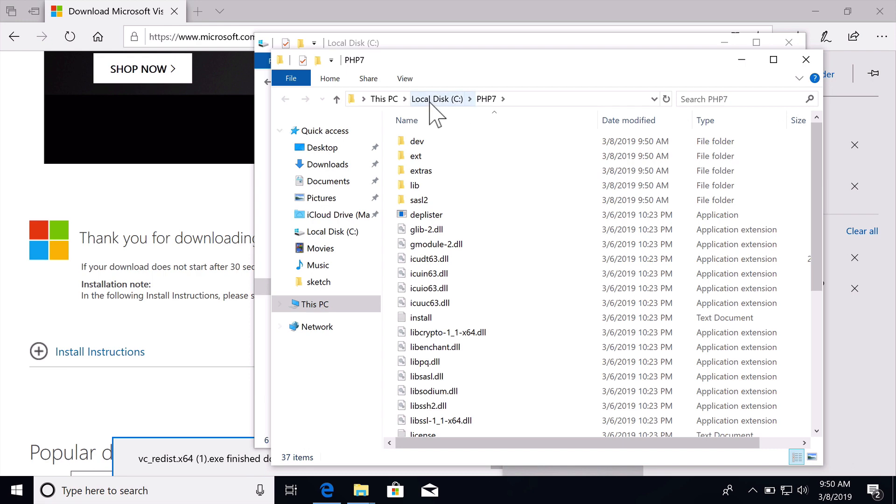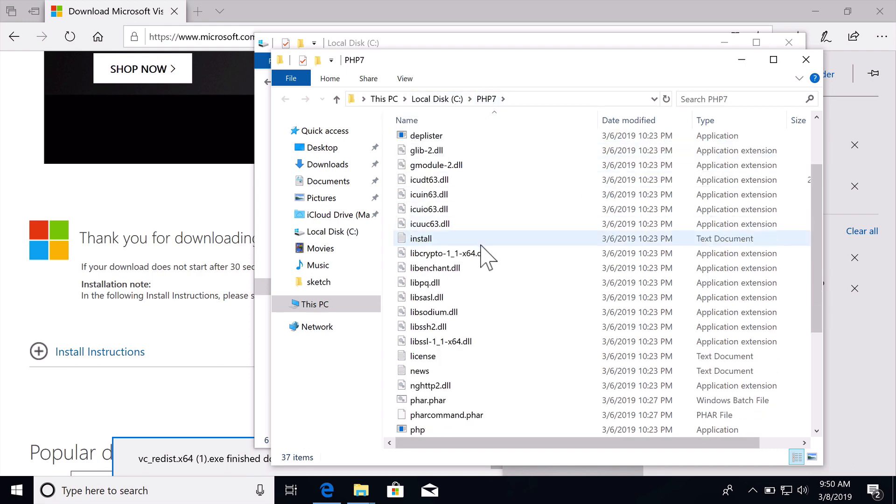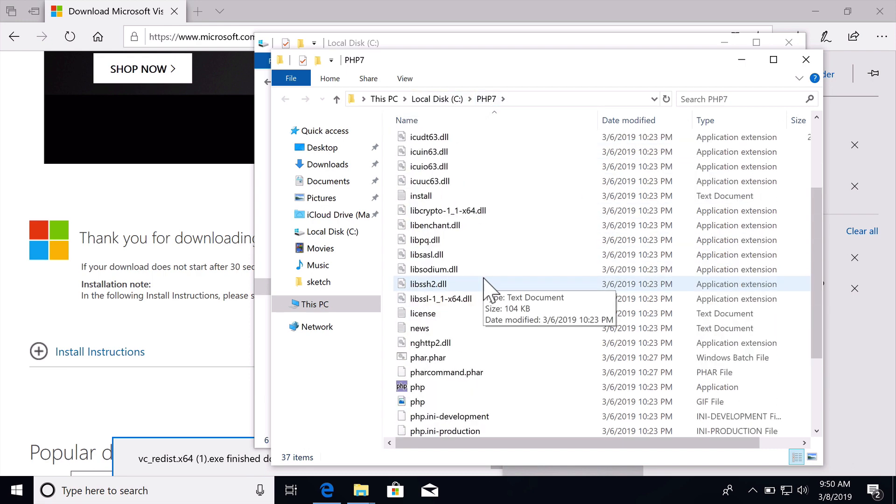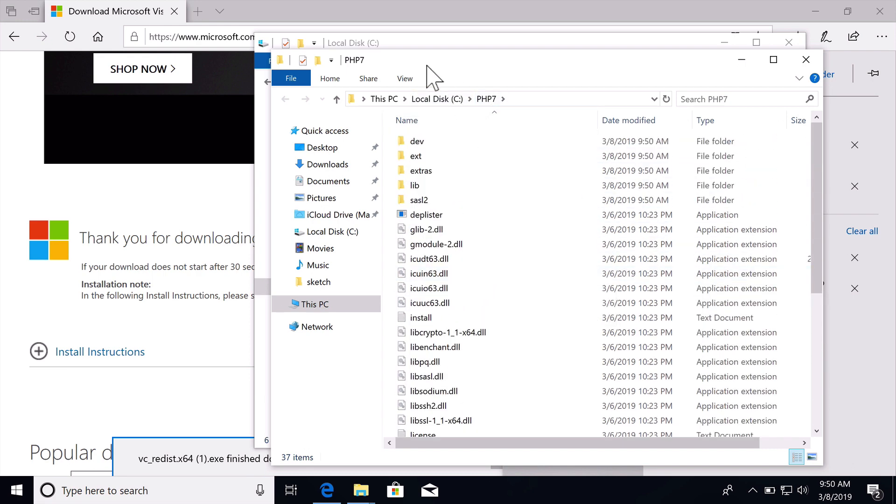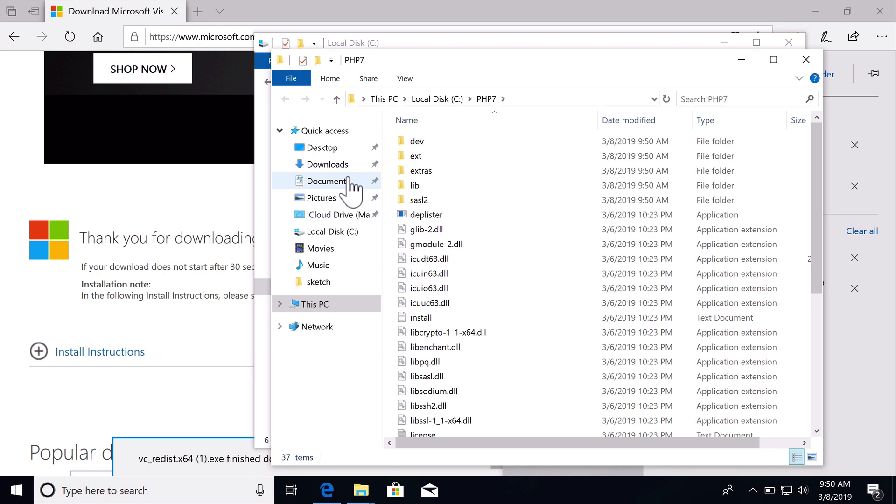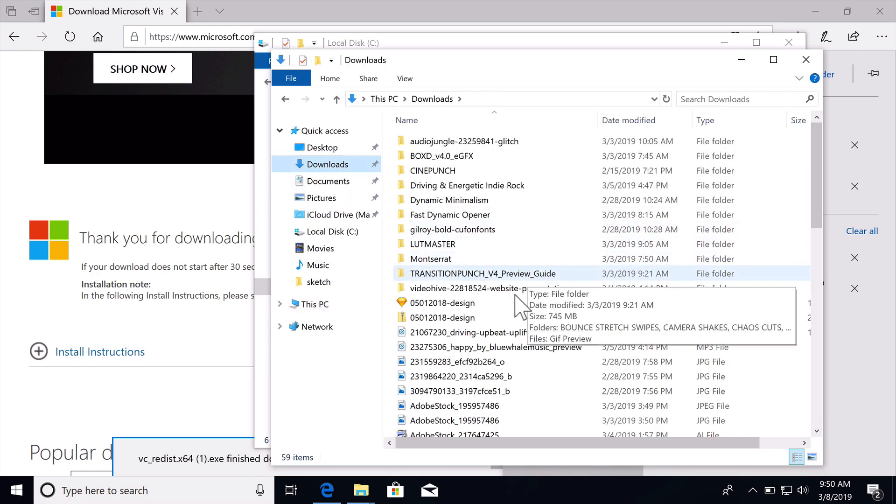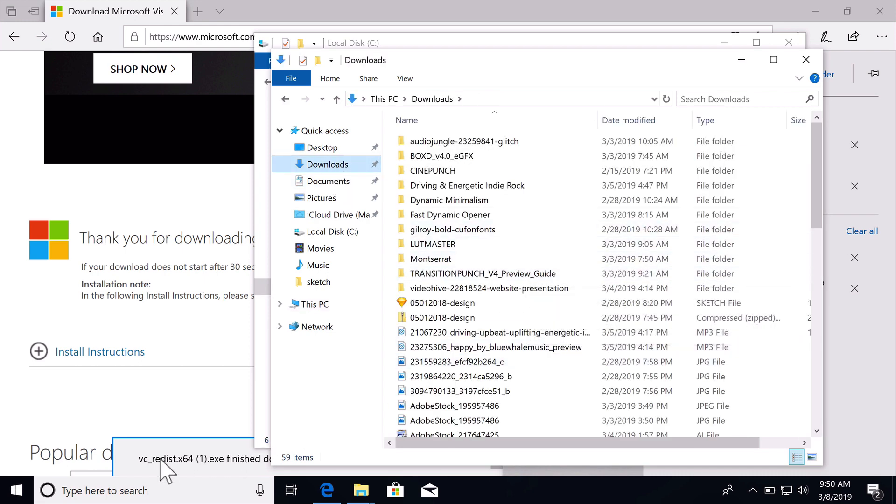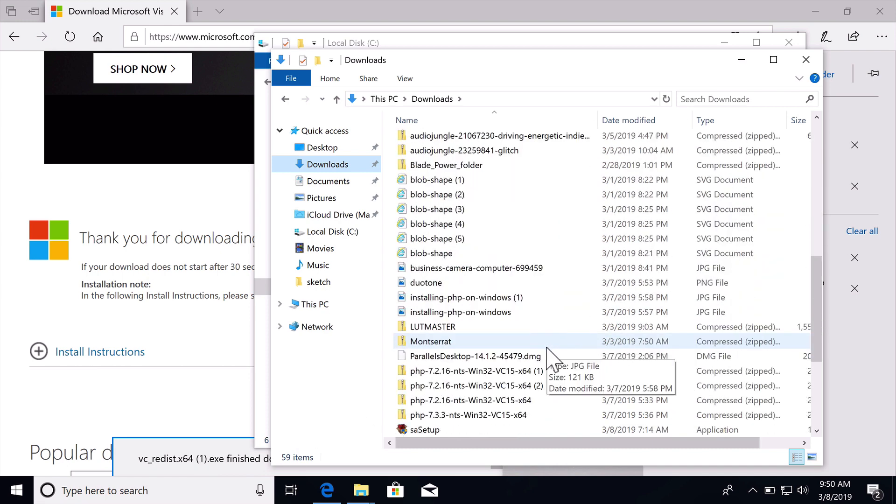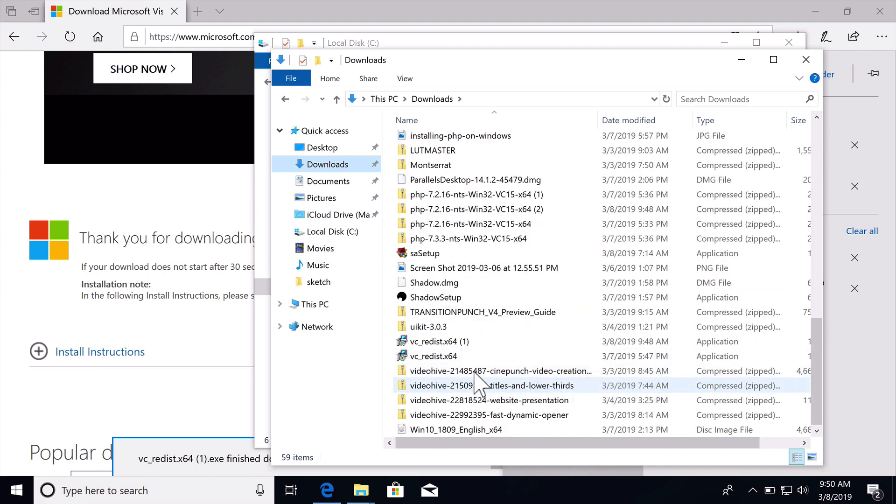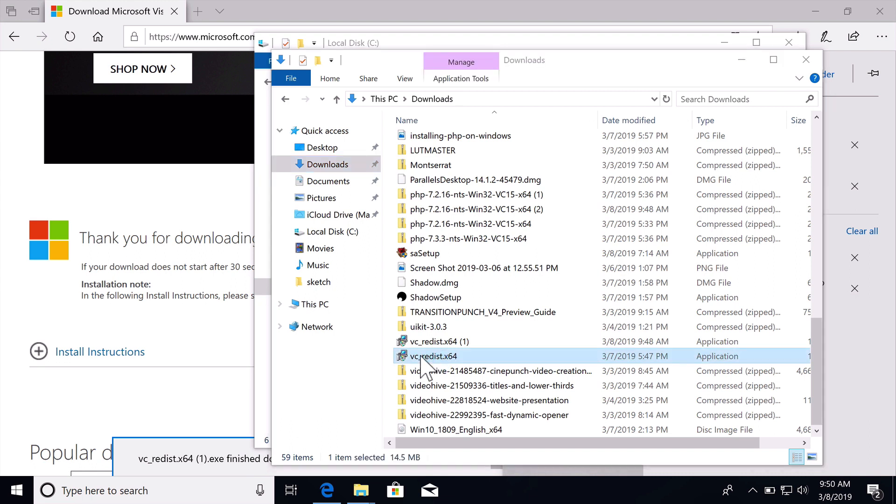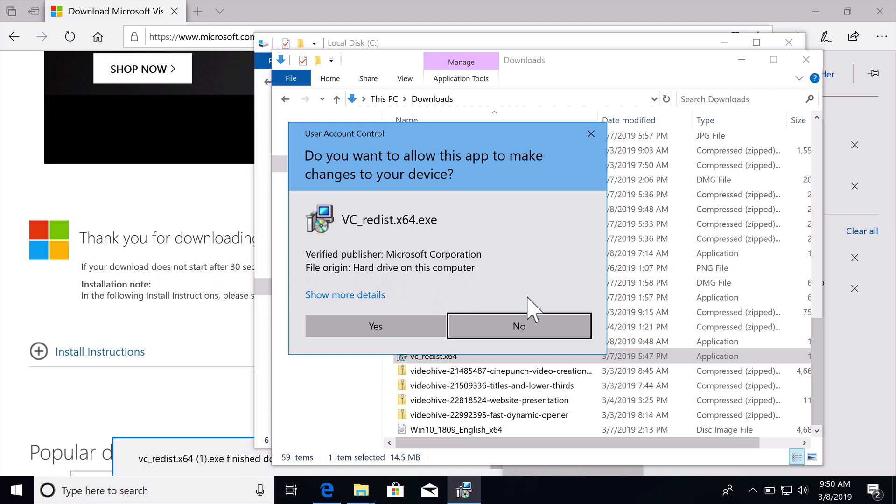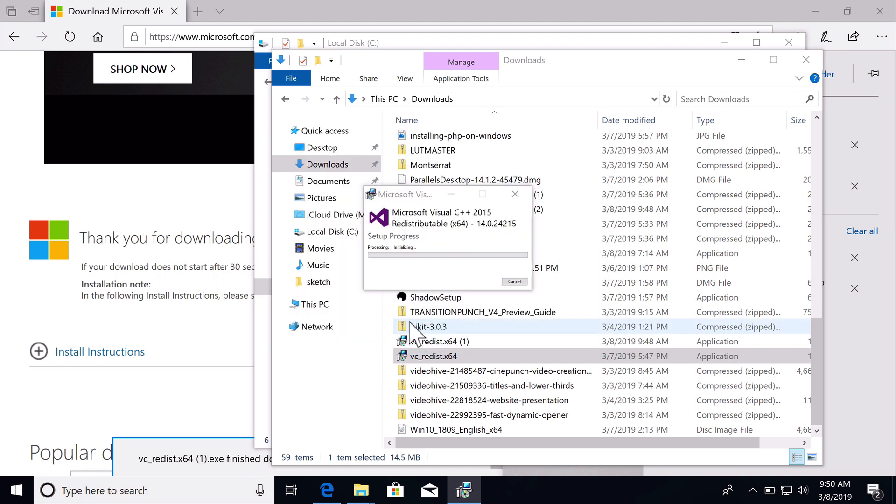Now inside of my PHP 7 folder I have all the necessary files for PHP. So we have PHP installed. We then need to install the Visual Studio C++ redistributable. That was VC, that is this file right here. So let's double click this and we can run through the install.